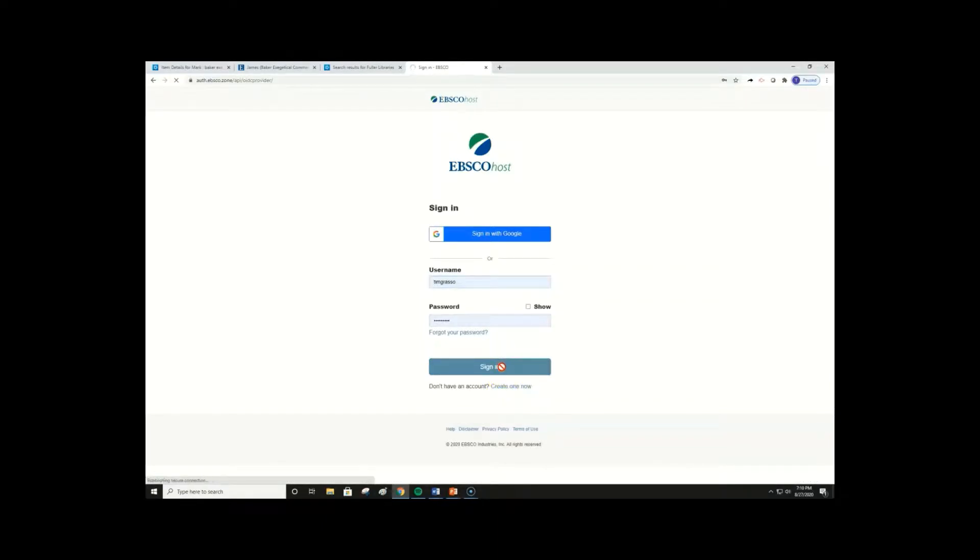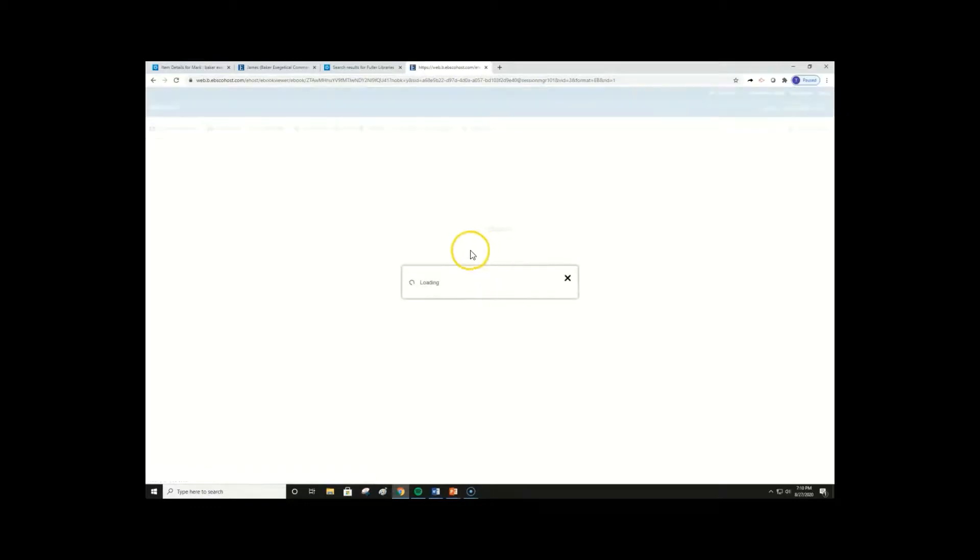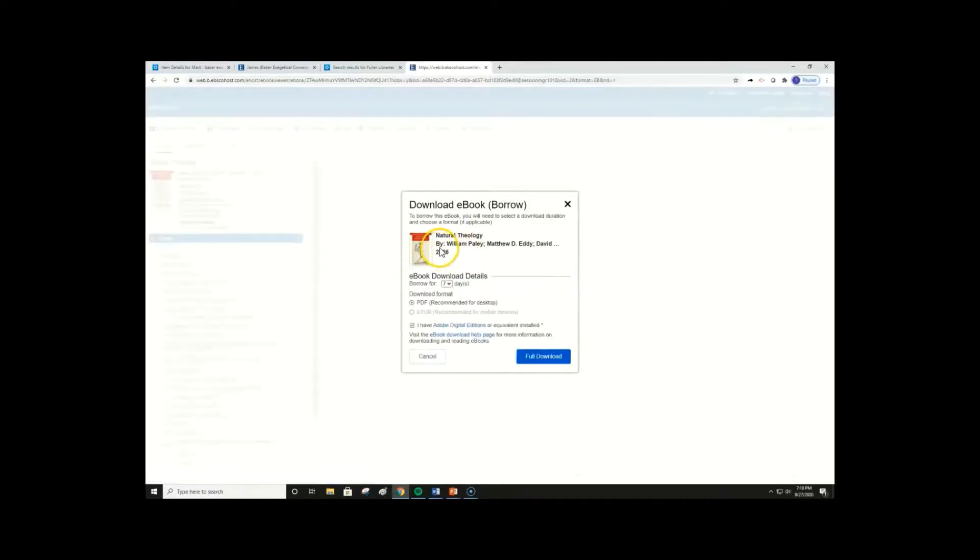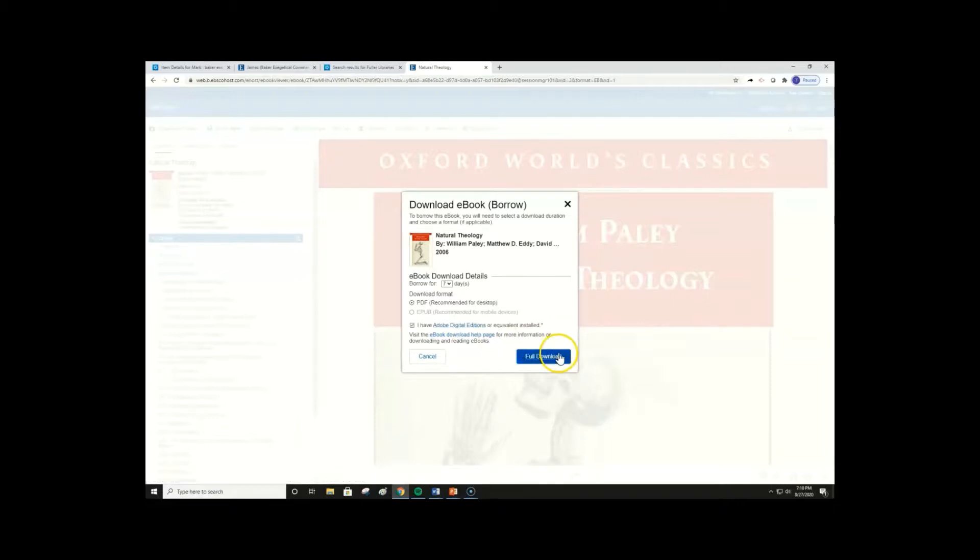Once you click Sign In and have your account created, you will be given a Download Dialog box. You will be required to check that you have Adobe Digital Editions, or ADE, installed on your computer. Please do not download an ebook before installing ADE, as this can cause data issues for you later on. Once that is installed, confirm your desired checkout time and click Full Download.